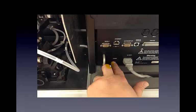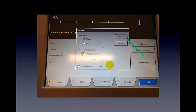Once the lamp is fully installed, press the power switch, which is located on the front panel on the bottom left-hand side. After a short delay, you'll hear the computer turn on and you'll be able to watch it boot up and load the software. The first dialog box allows you to select the technique — the flame technique is the default, and that's the one we want, so press OK.